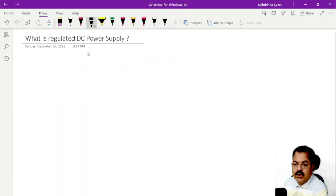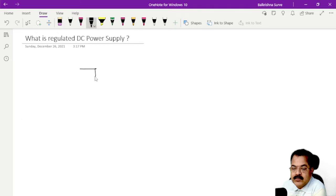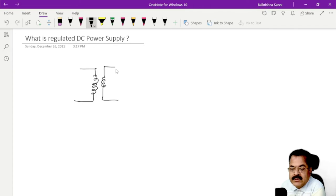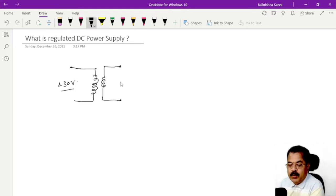Today we are going to study regulated and unregulated power supply. Any power supply requires first a transformer, and in electronics we use step-down transformers because the secondary voltage requirement is very low compared to the input. The input voltage is 230 volt AC, which is easily available, and secondary voltage may be 5 volt, 12 volt, or up to 40 volt.